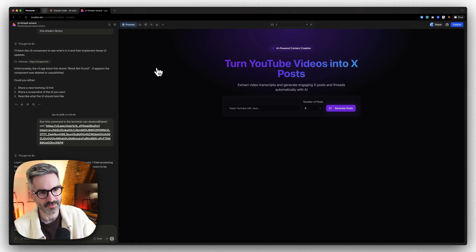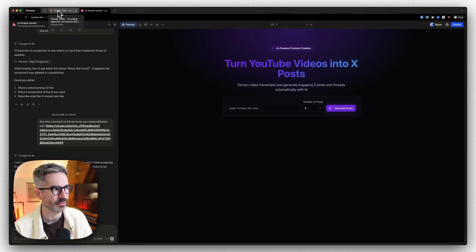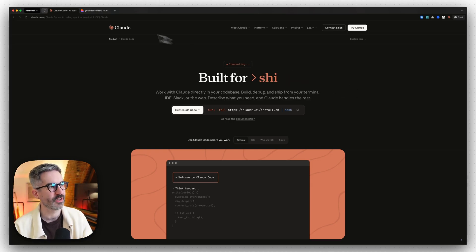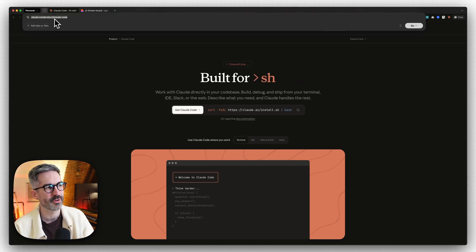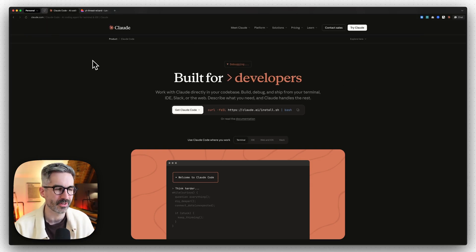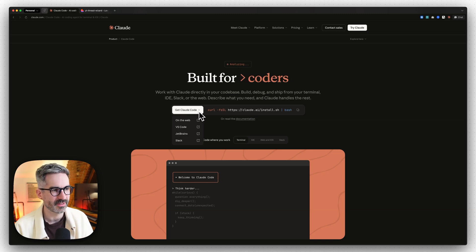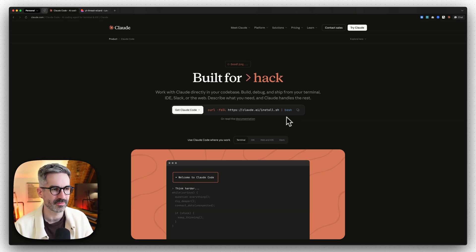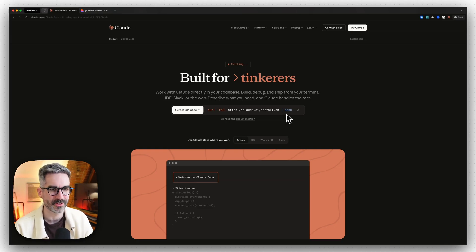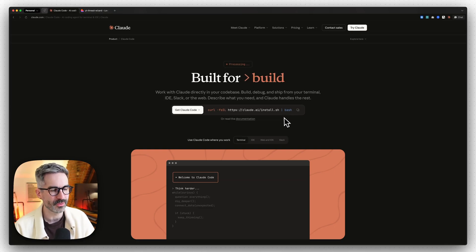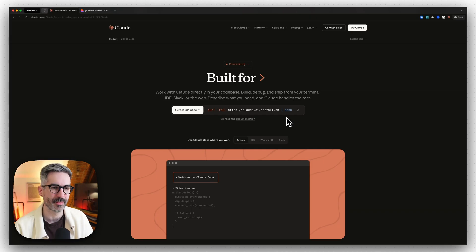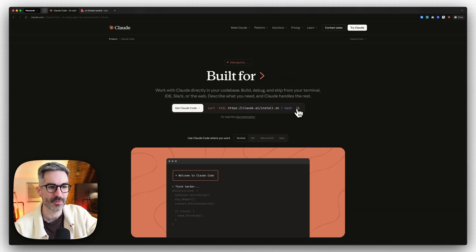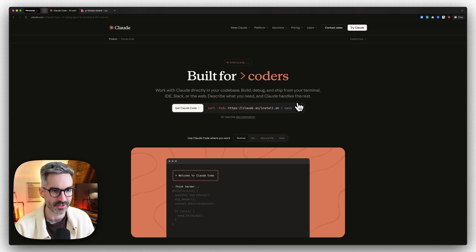Step one out of five: install Claude Code on your machine. If you haven't done this already, just go to claude.com/product/claude-code — you can also Google it. There is a command on that page that you need to copy. It might look intense, but all Claude Code is is an agent that runs in your terminal. Just go to the website, copy that command to your clipboard — that's all you need to do for now.